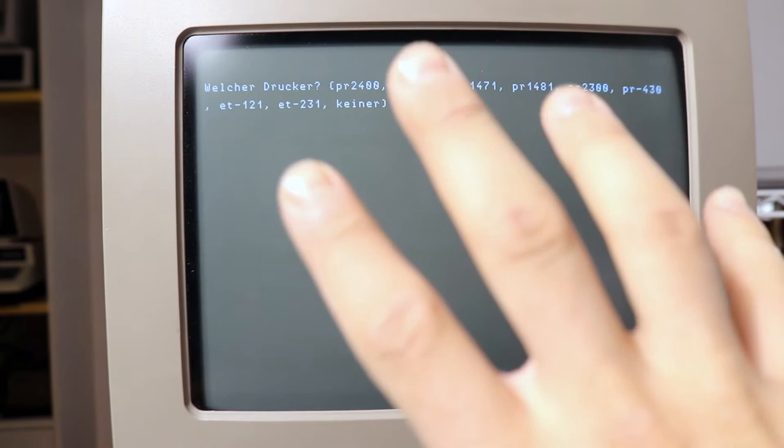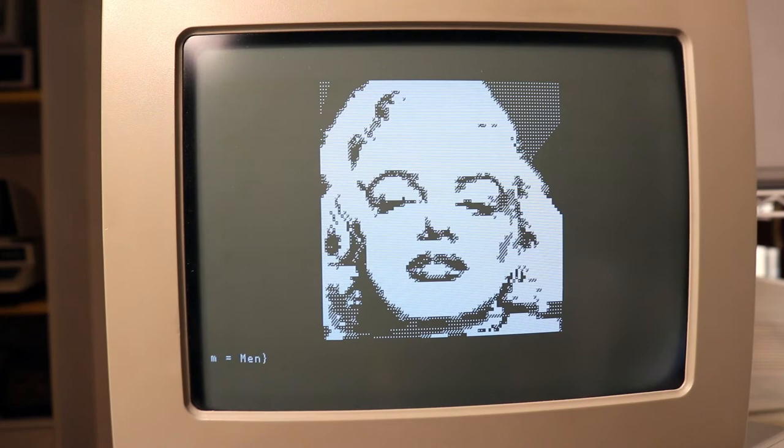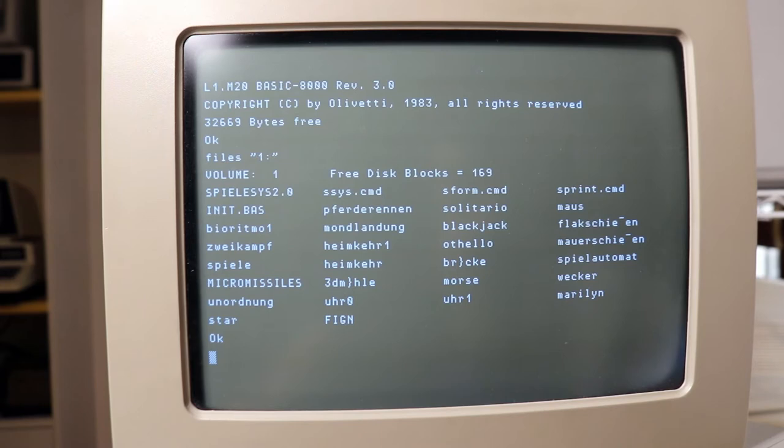And that's it. And yeah, that's a graphical demo of Marilyn. We can try micro-missiles. That sounds like a game.